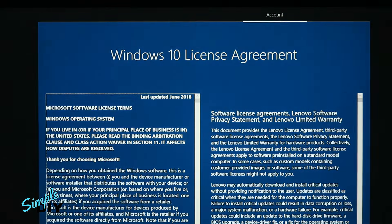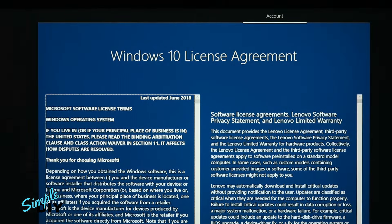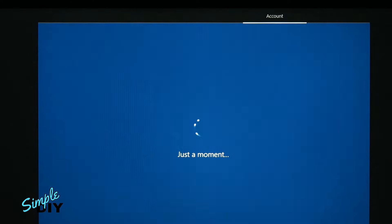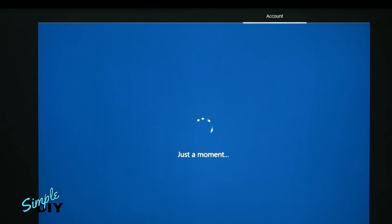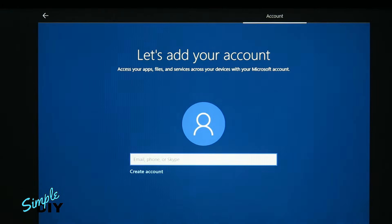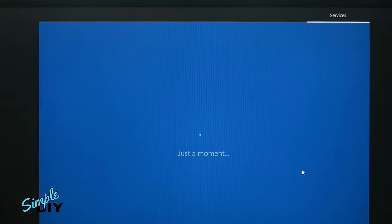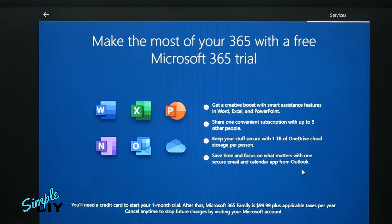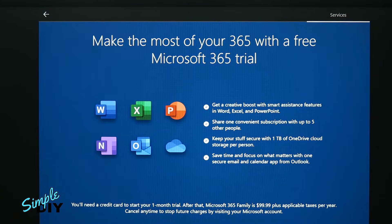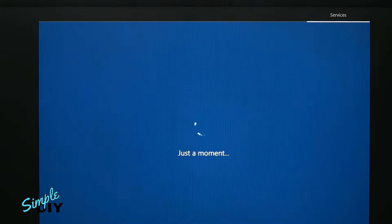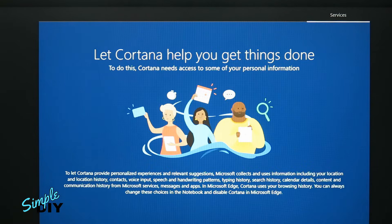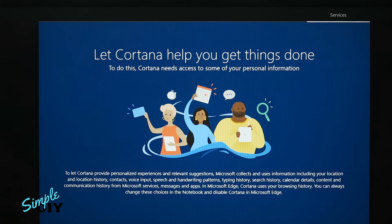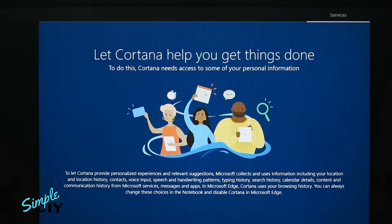Next up, the legal stuff. In short, you'll type your email address or phone number. Your PC comes with a free one-month trial of Microsoft 365. Hey look, that's me, Cortana. Can I have permission to use the info I need to do my best work?